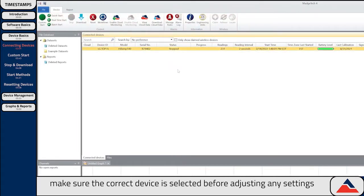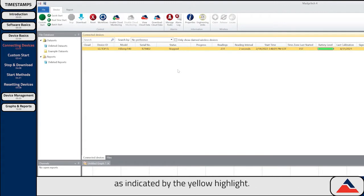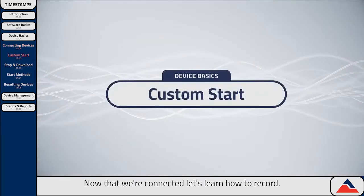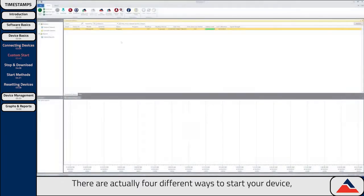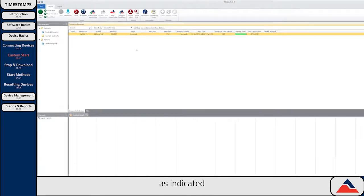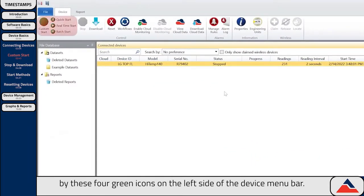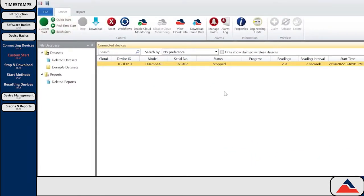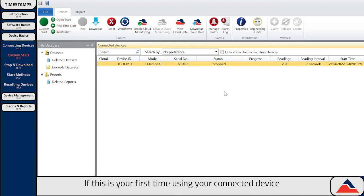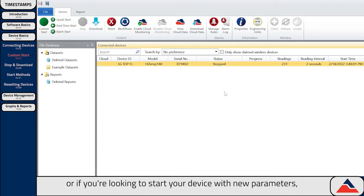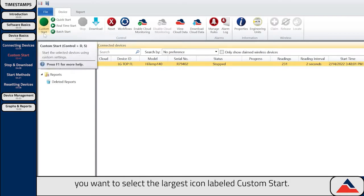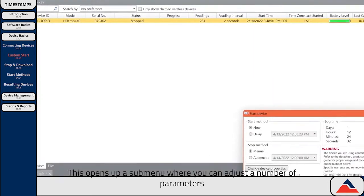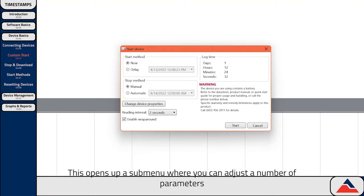If multiple devices are connected, make sure the correct device is selected before adjusting any settings, as indicated by the yellow highlight. Now that we're connected, let's learn how to record. There are actually four different ways to start your device, as indicated by these four green icons on the left side of the device menu bar. If this is your first time using your connected device, or if you're looking to start your device with new parameters, you'll want to select the largest icon labeled Custom Start. This opens up a submenu where you can adjust a number of parameters.